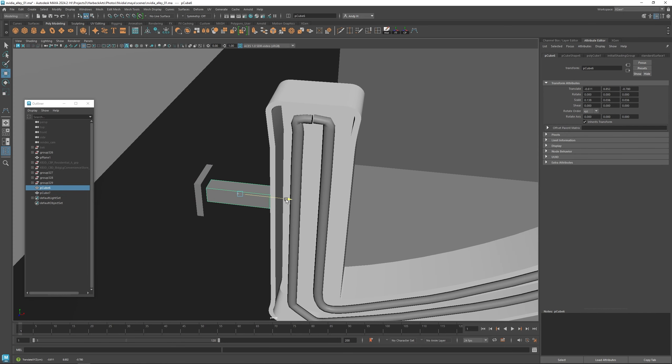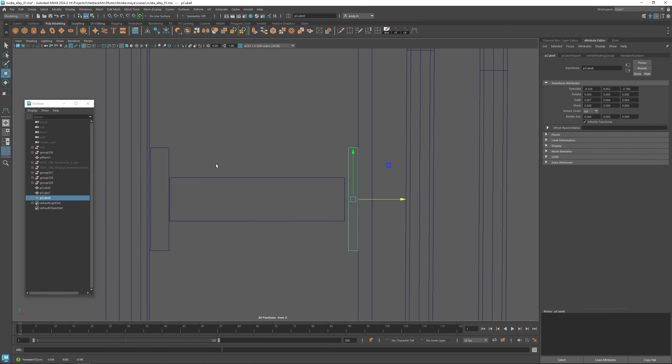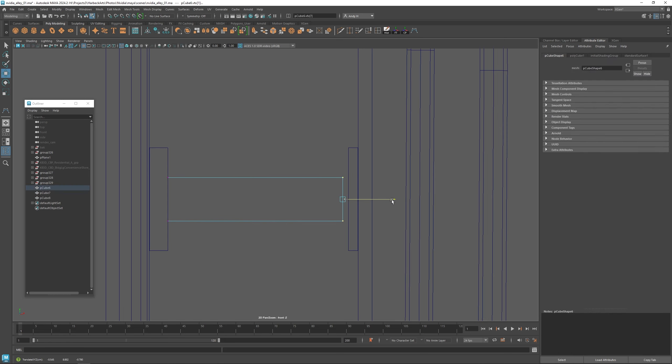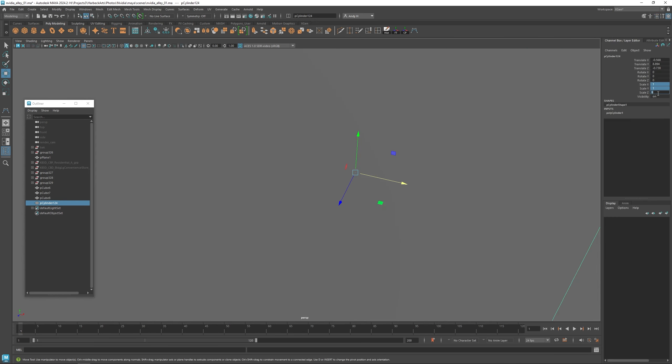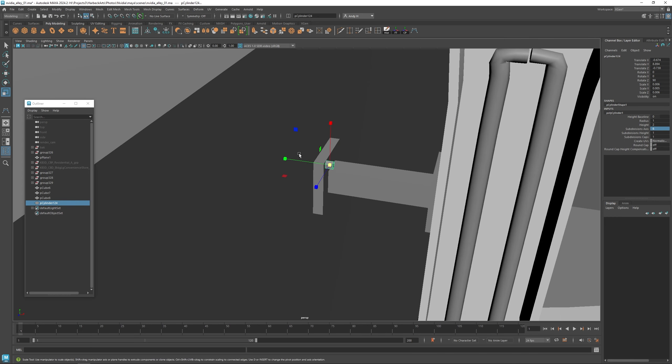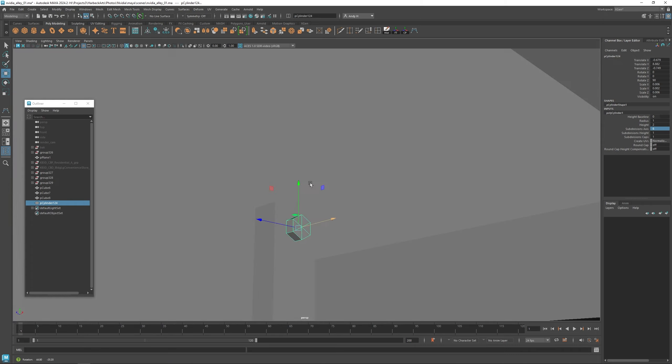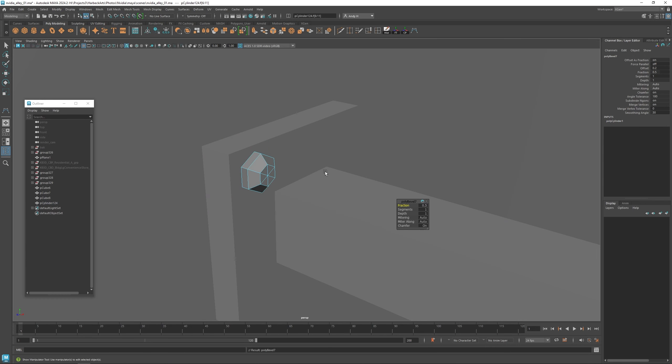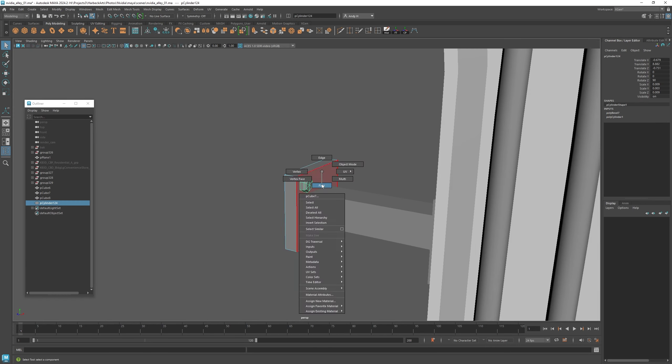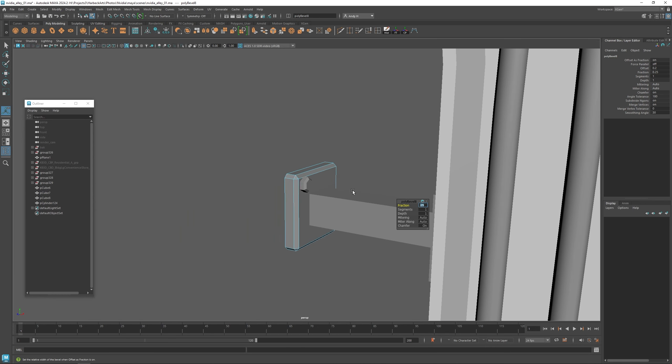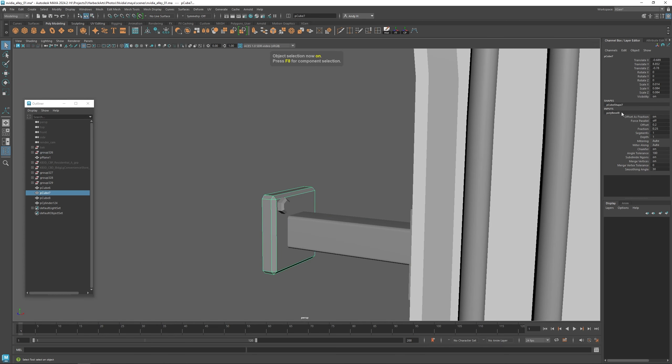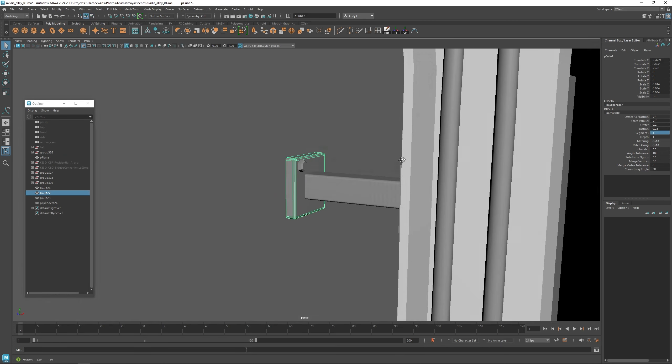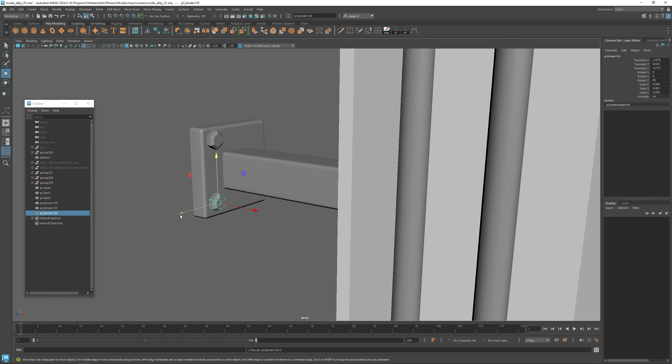Then I'm going to create these standoffs for the sign so it looks like it's connected to the wall. I'm just going to create some simple details, some screws and the holders that go into the wall so it doesn't look like it's stuck directly into the wall. A few of these details are nice just to add a little bit of a connection.